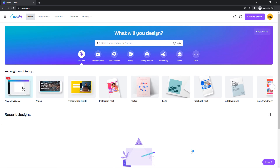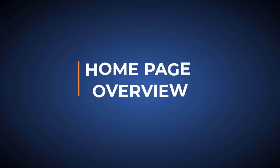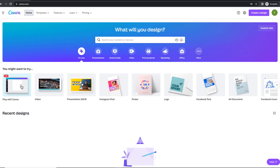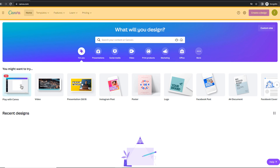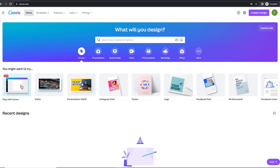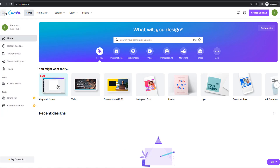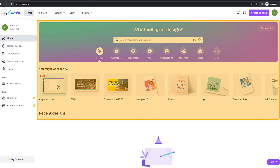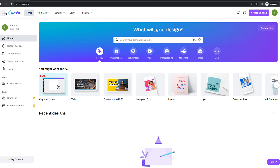Let's go through the homepage together so you know how to navigate your way through it. Your homepage is divided into three main areas: the top bar, a side navigation menu which will appear if you click on the hamburger icon, and the main area. Let's have a look at each section one by one, starting with the top bar.